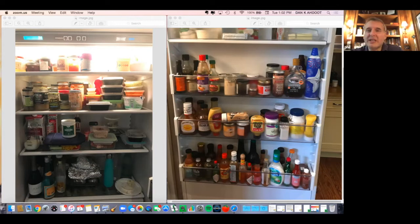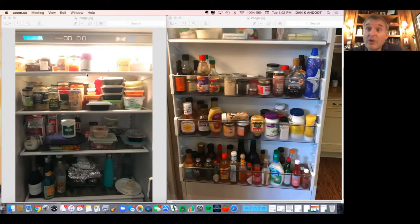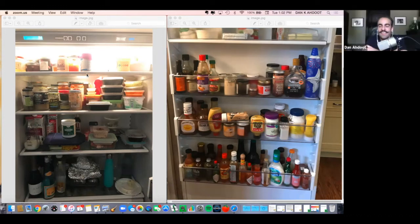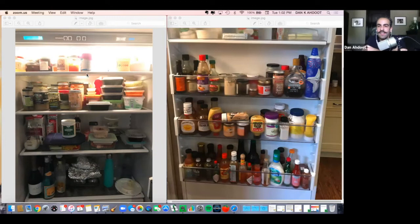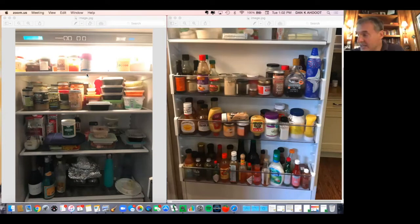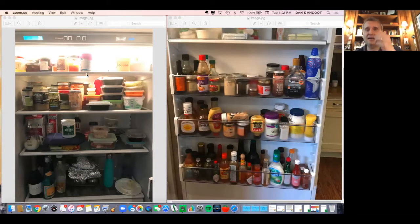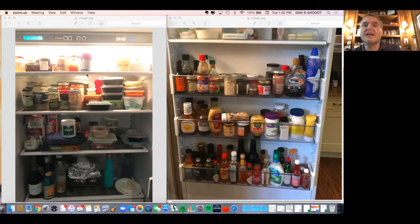I order out almost every day because number one I'm trying to support the restaurant industry locally and I love it. That's the other reason. I absolutely love it.